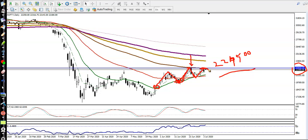Right now we are looking to enter in both directions. There are two probabilities — we never know which direction price will go. It may reverse back toward the moving average again, or it may continue toward the upside. That is why we are considering entries in both directions, but we need a specific entry point.